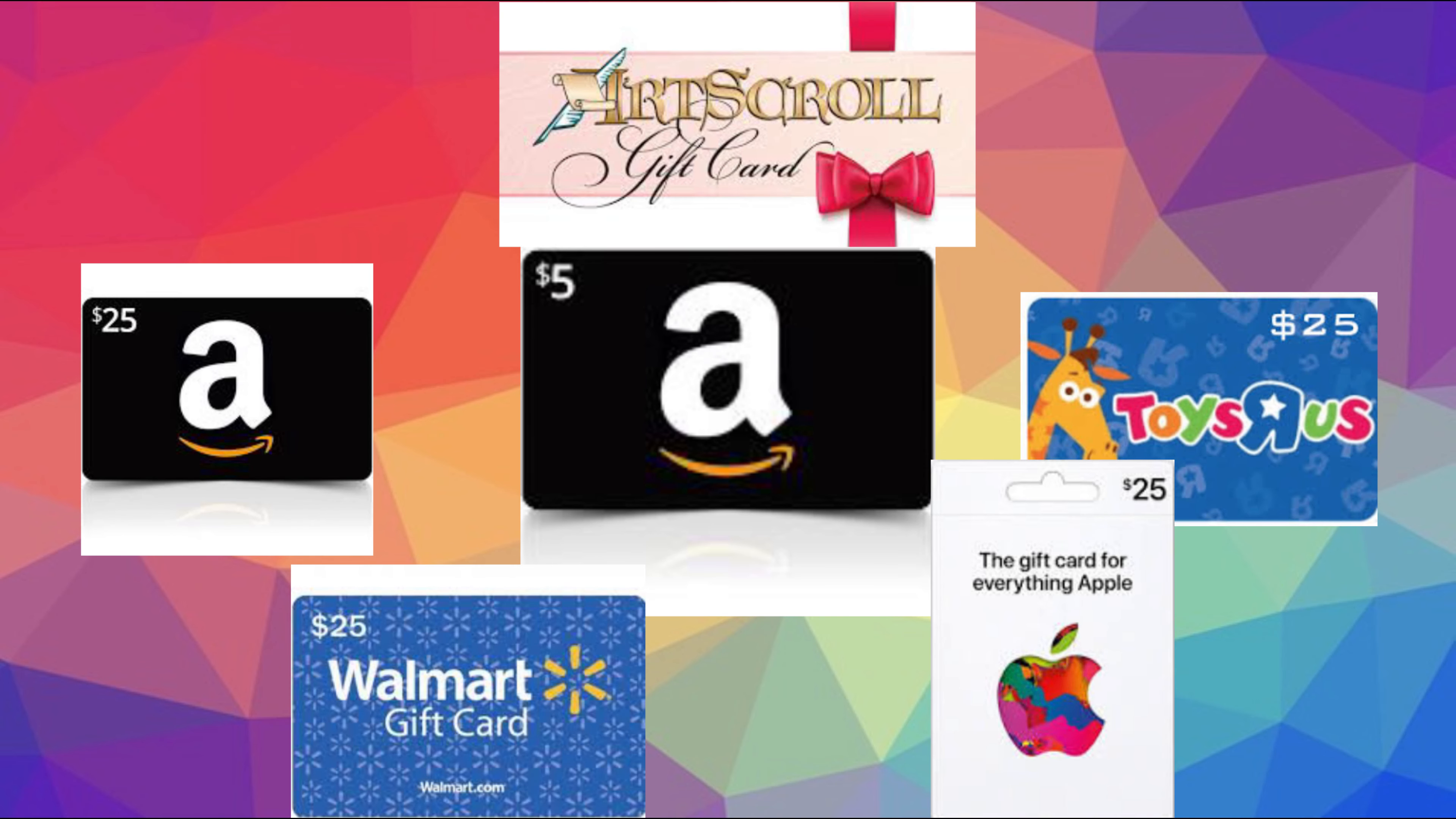Amazon, Apple, Toys R Us, Walmart, and Artscroll. We won't be doing prepaid Visa cards this time, but for our 1,000 subscriber giveaway we will, so stay tuned.